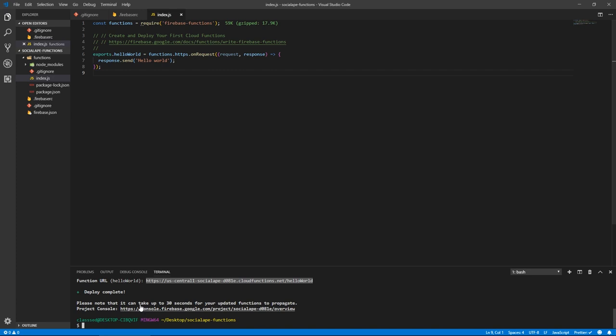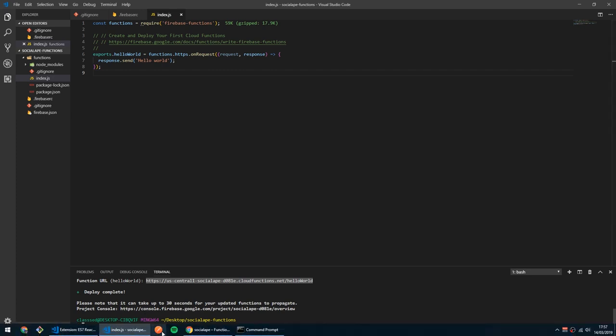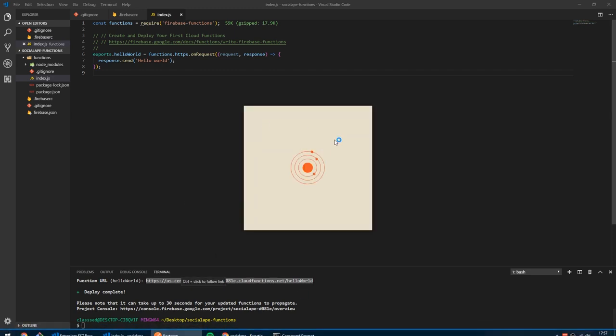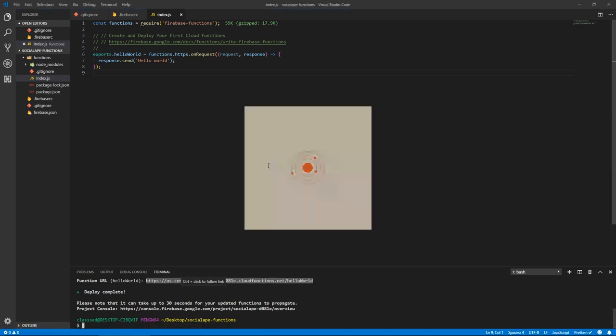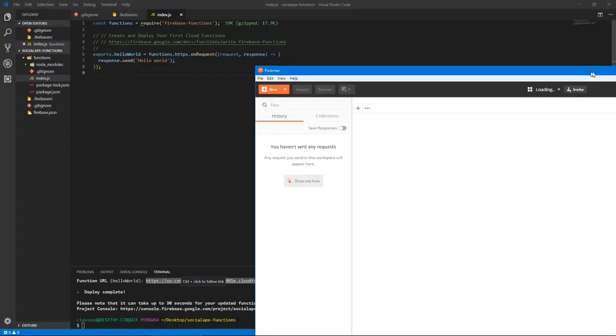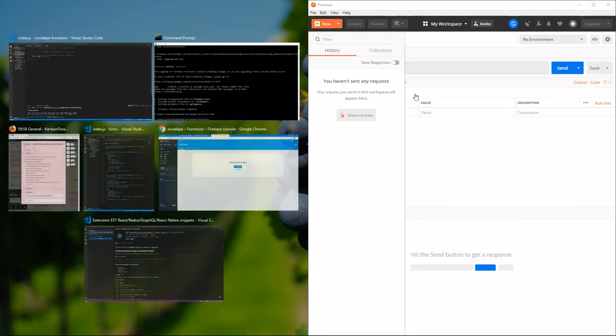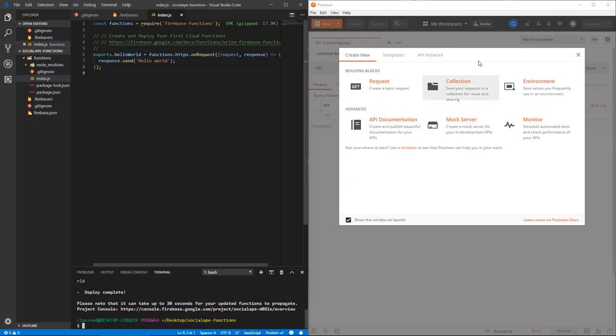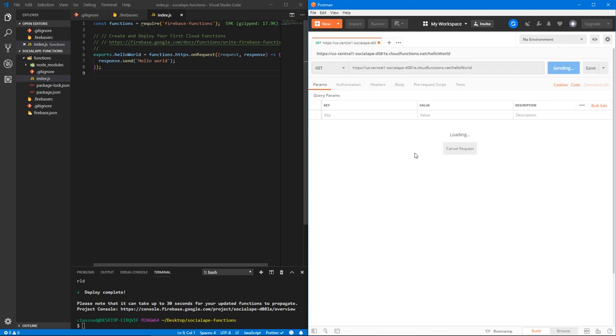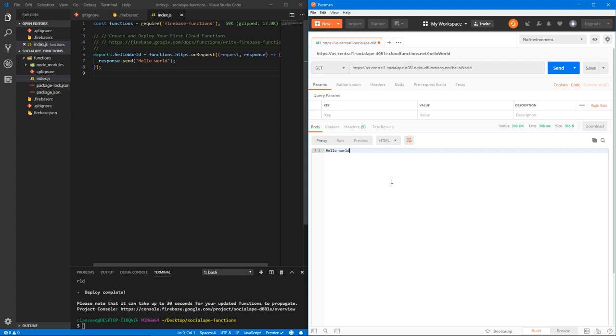And let's open up Postman. And let's see if this is working. Let's wait for Postman to open. Let's put these side by side. So let's paste this and let's hit send. And indeed, it says hello world. So we're up and running.